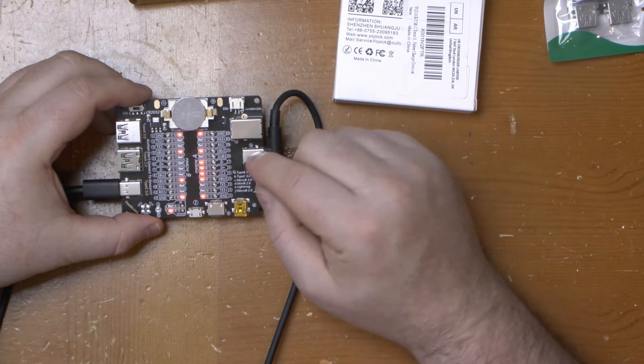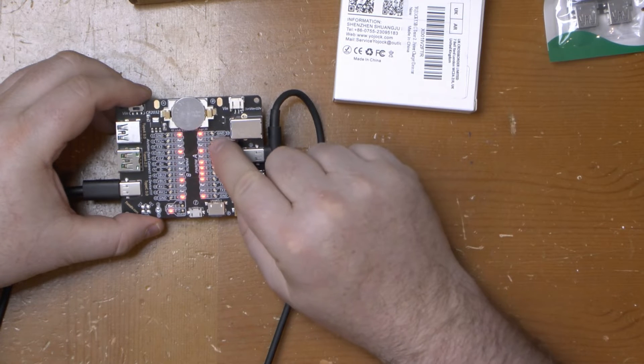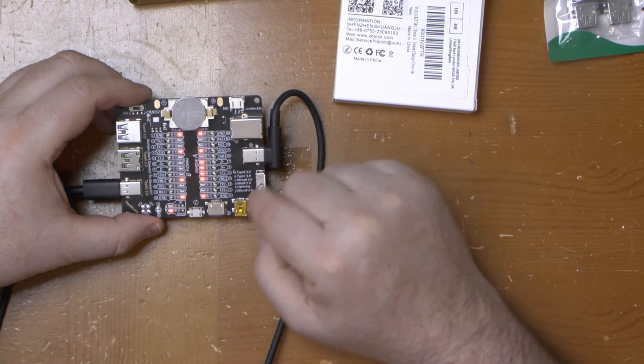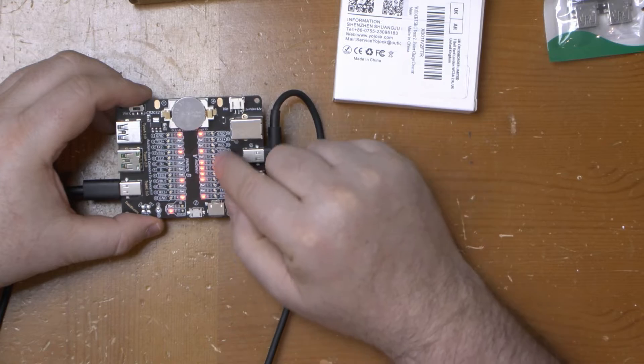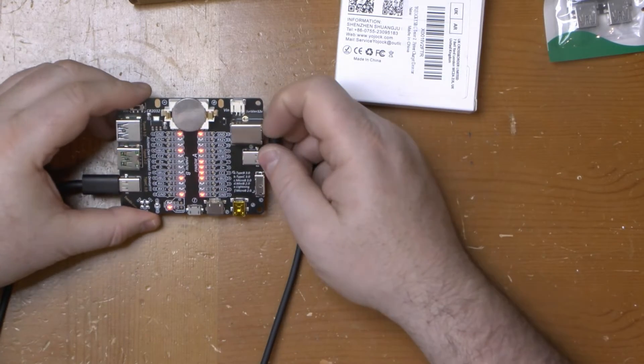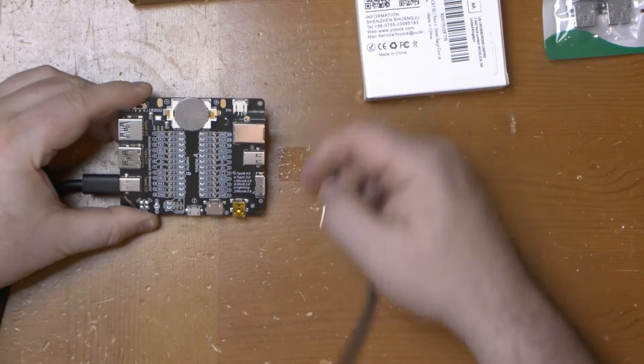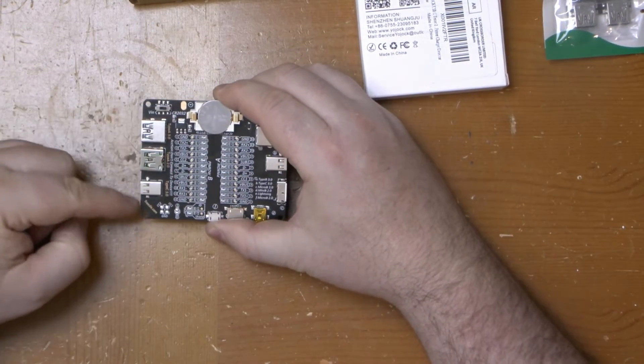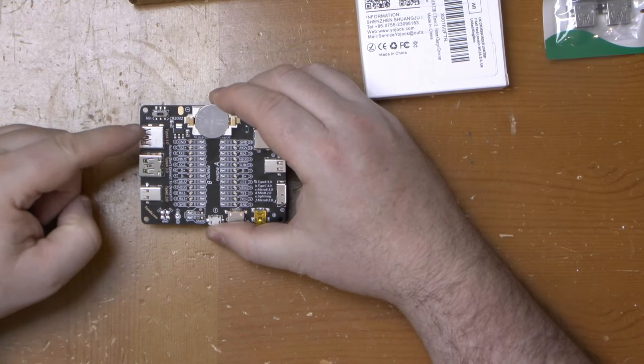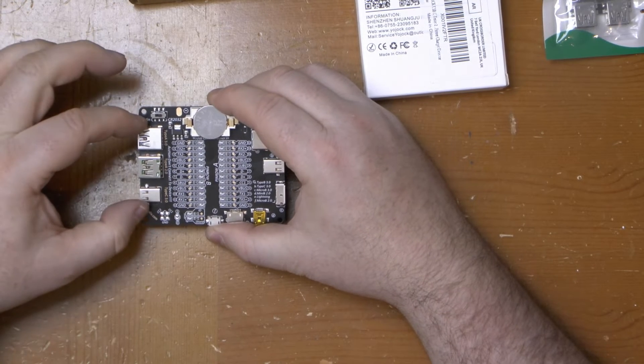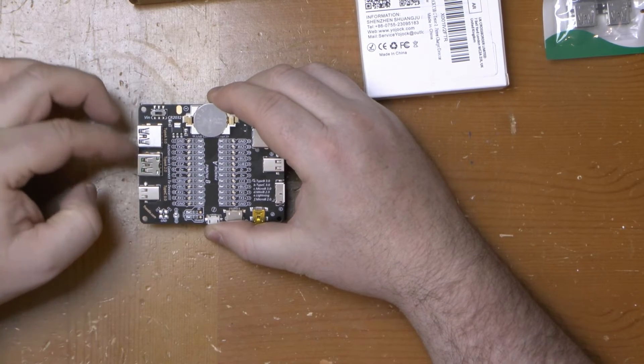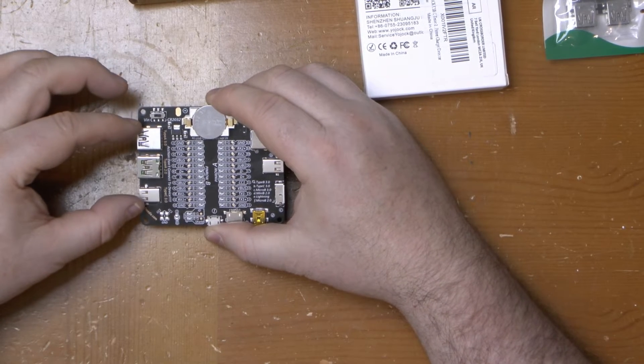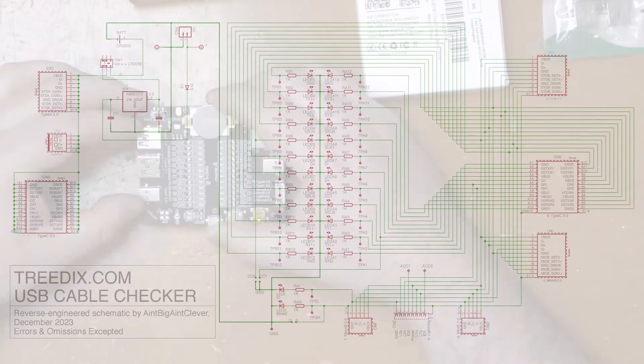It does have test points corresponding to every pin on these right hand connections though. So you could use it as a breakout board for signal testing if you wanted to. Just don't plug anything into the left hand ports because everything here including the shield is all joined to one connection. It's all shorted together.